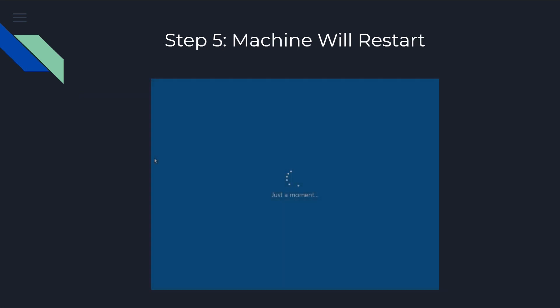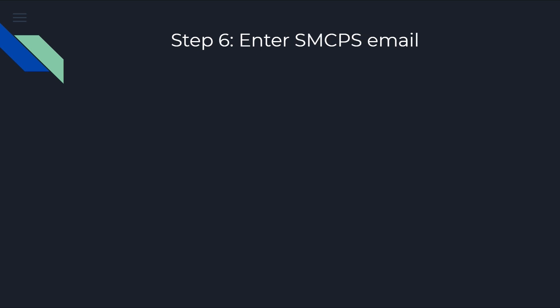At this point, the computer is going to restart itself. This could take a minute, minute and a half to occur. But once the machine comes back on, you're going to be prompted to enter your SMCPS email address.